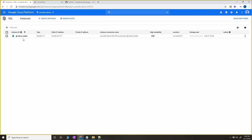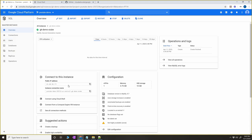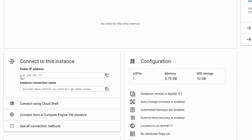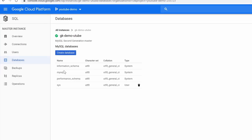Our instance has been created. Click on the instance. Right now we have a root user which is the main user, but we want to use a different user for our operations. I'm going to create a user, but before that I'd like to point out that this instance is accessible from outside using the public IP address. Also very important to note is the connection name, which we're going to use from App Engine.